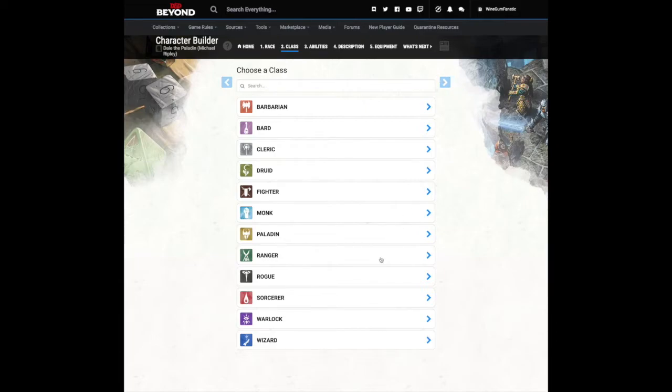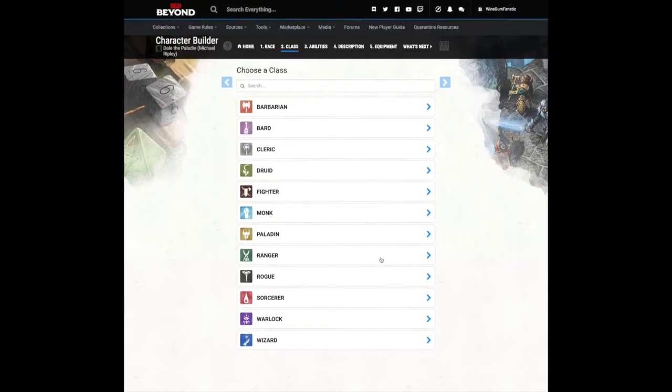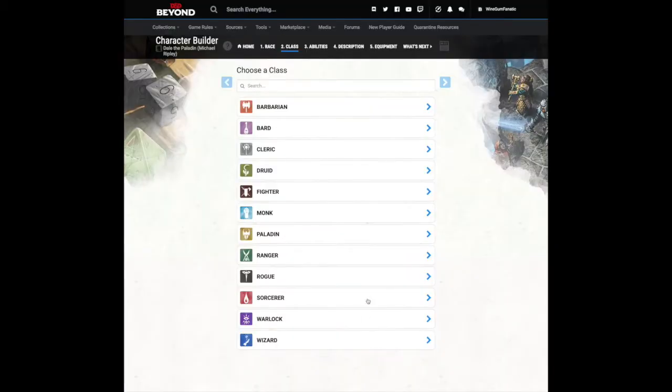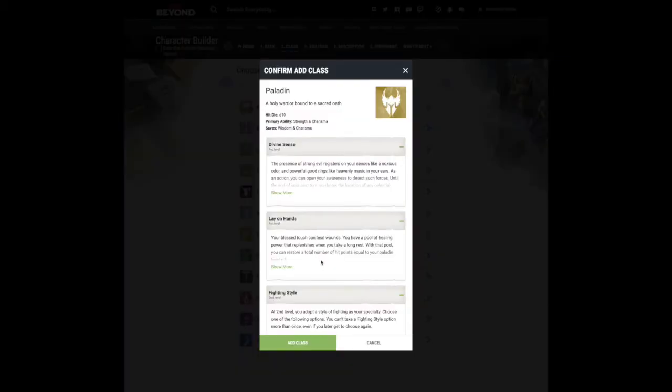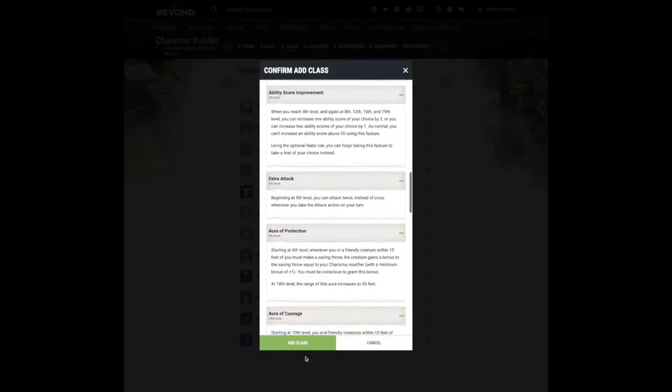Here you get to choose your character's class from the list on this page. As it was with choosing a race, you can get a preview of what that class is by clicking on an item. If you like what you see, click Add Class.